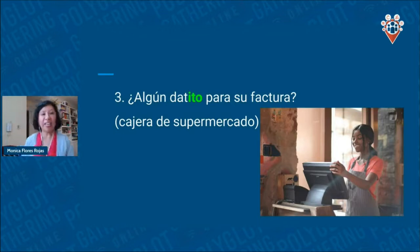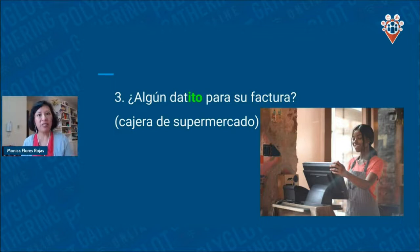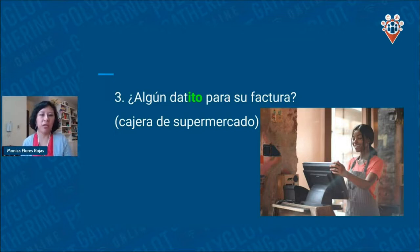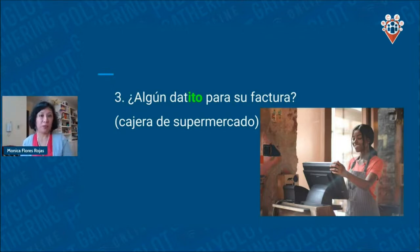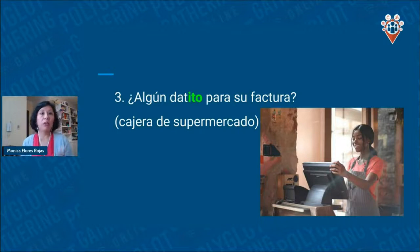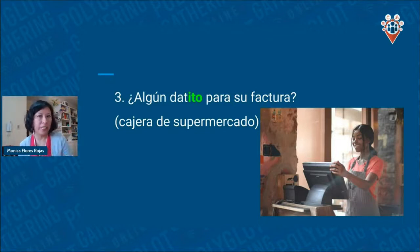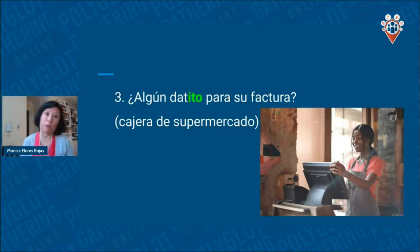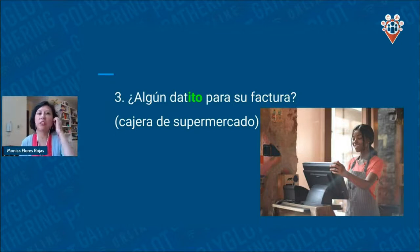Another example I heard at the supermarket: whenever you buy something here in La Paz, the cashier will ask for your tax code and say 'algún datito para su factura.' 'Factura' is the invoice, and 'datito' comes from 'dato.' The cashier uses a diminutive because she's asking for a favor — providing some information. I also noticed we don't usually say 'por favor,' so the diminutive replaces that polite marker.